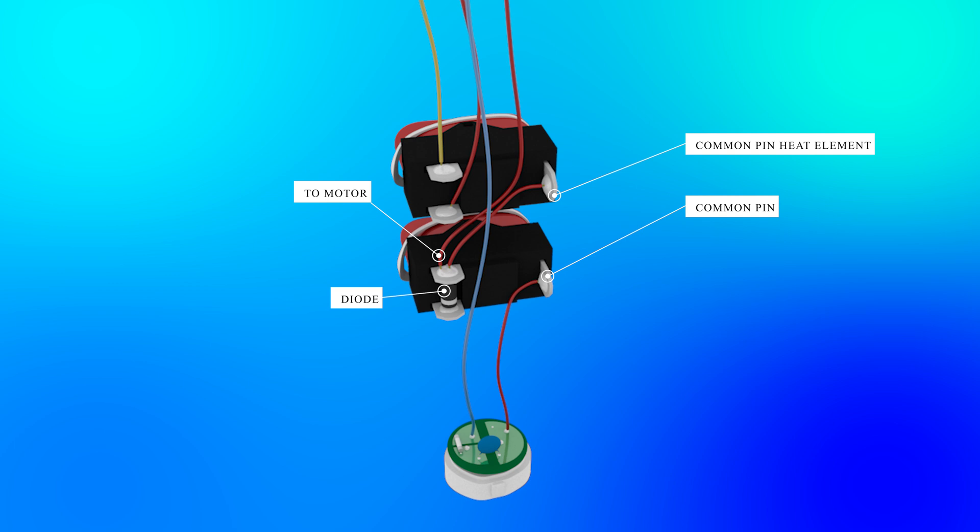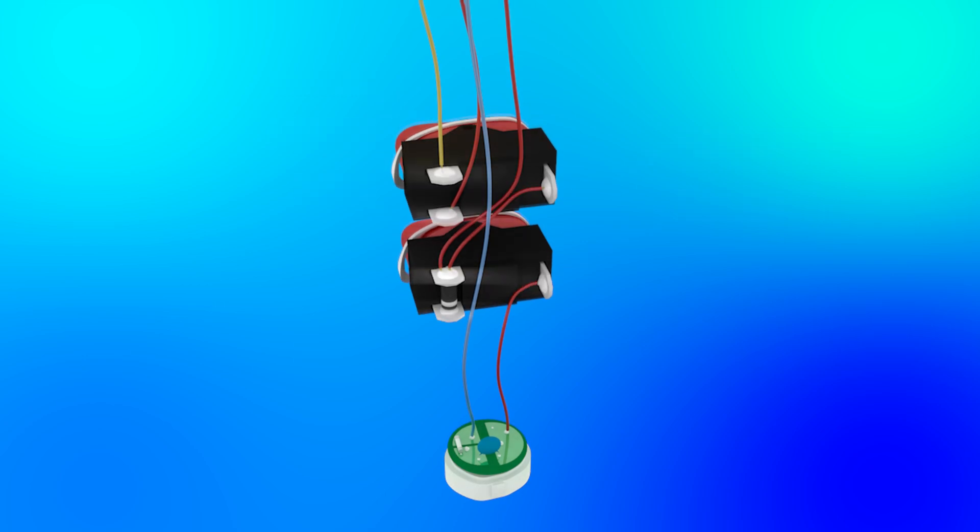This causes the heating element and fan to operate at a lower voltage, resulting in less heat and lower fan speed. However, if the common pin is connected to the other pin, the current is fed directly to the motor and the heating elements. The second switch is used to select the heating element to be switched on.